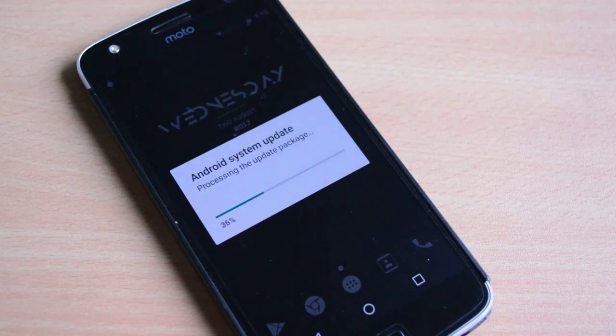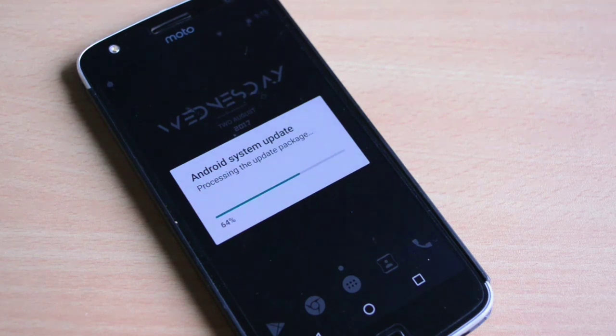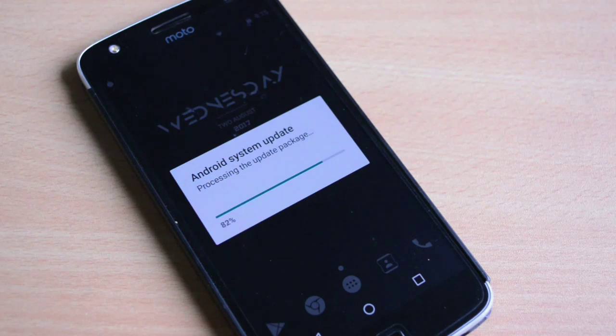It took me like two to three days to install the update and compile the entire video for all of you. I think Motorola has been keeping up their promises.